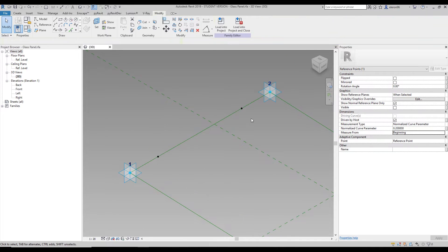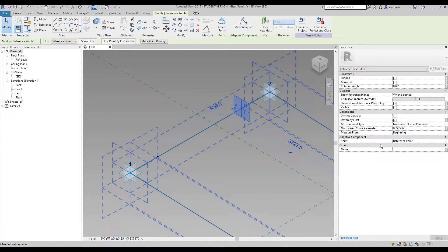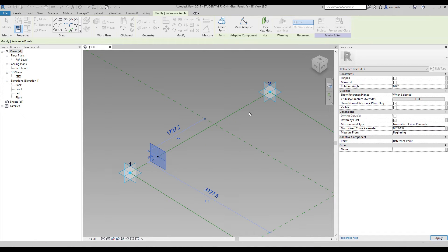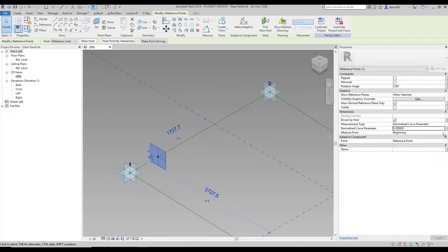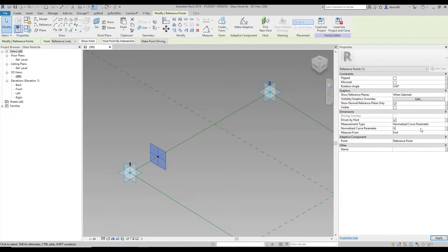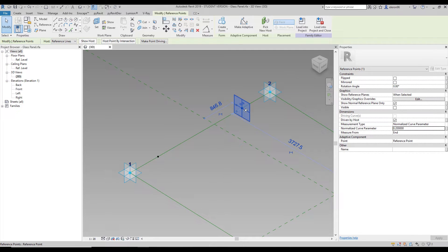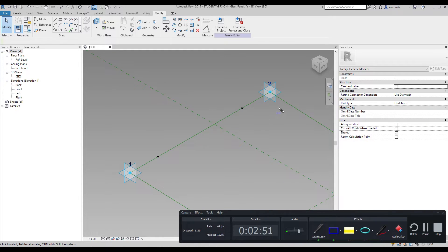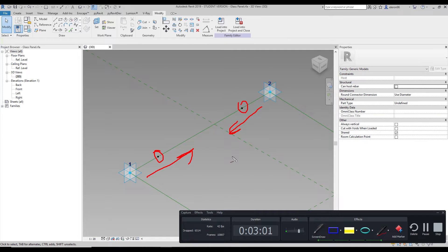Let's leave it at 0.2. Now let's select the other dot and also set it to 0.2 — but we cannot place two dots at the same position on the same line. So for one of them I should change Beginning to End and then set the number again to 0.2. As you can see now, one dot is on this position and the other is on this position. If you increase the number, the dot will move in the corresponding direction.